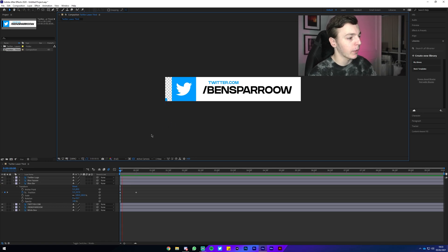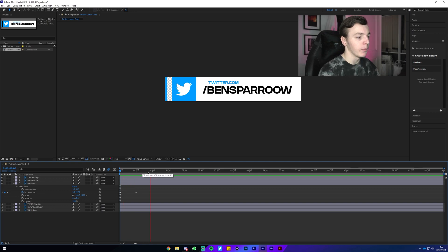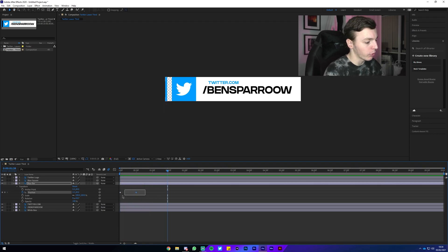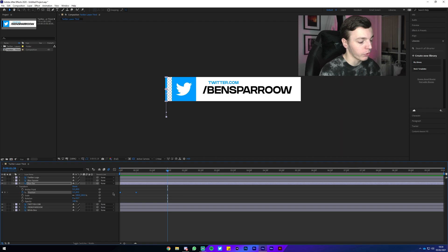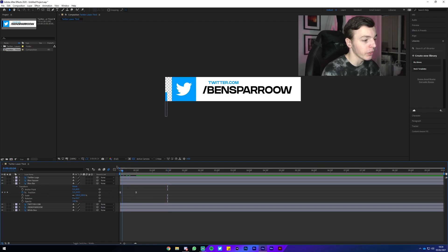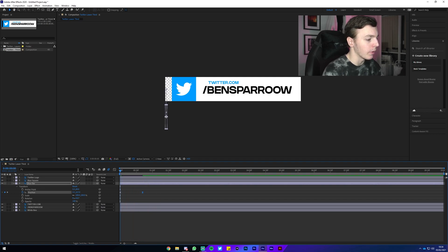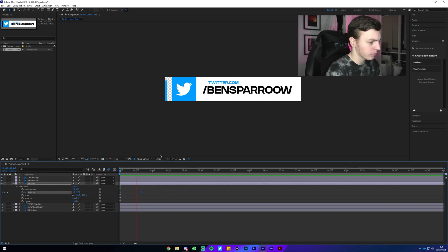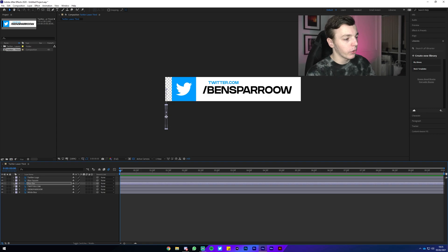Come back to the first keyframe, click and hold the blue bar on the preview, hold Shift to constrain movement, and drag it off the canvas. Press Spacebar to preview — it moves onto the canvas. You'll notice it's a constant speed and not very smooth. To fix this, drag a selection box over both keyframes and hit F9 to Easy Ease them. Now it moves much smoother. I actually want it a bit slower, so I'll drag the second keyframe further right.